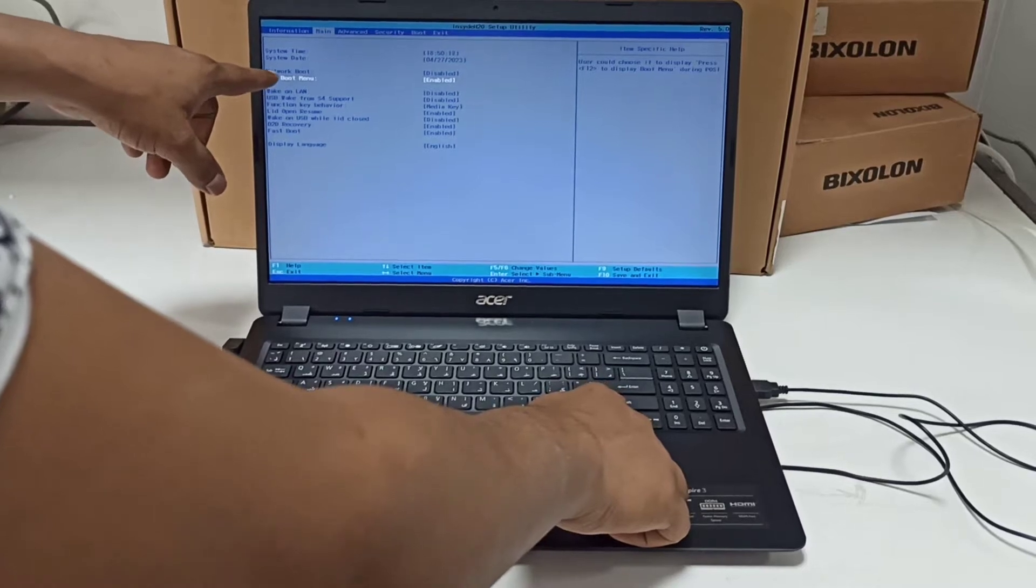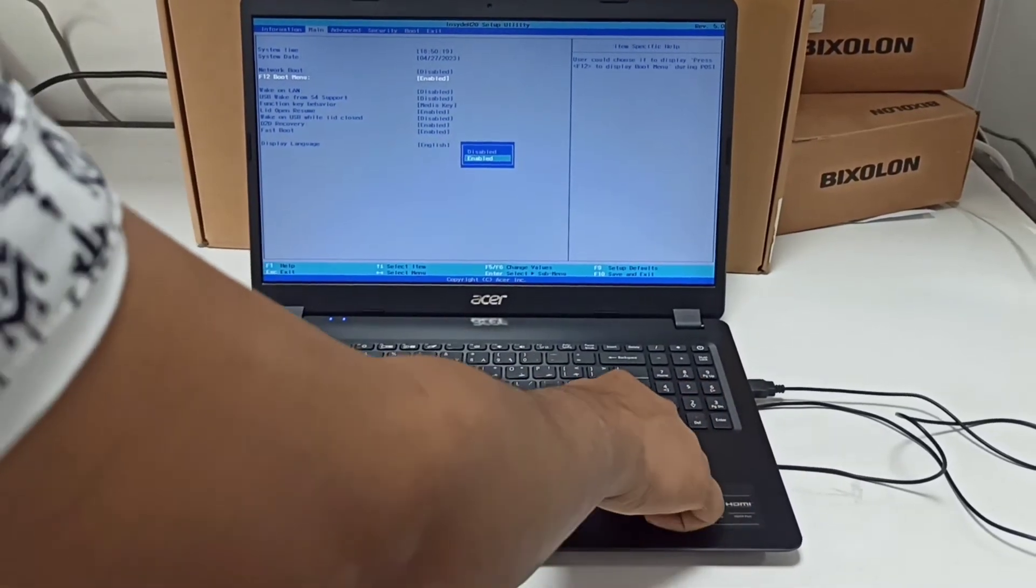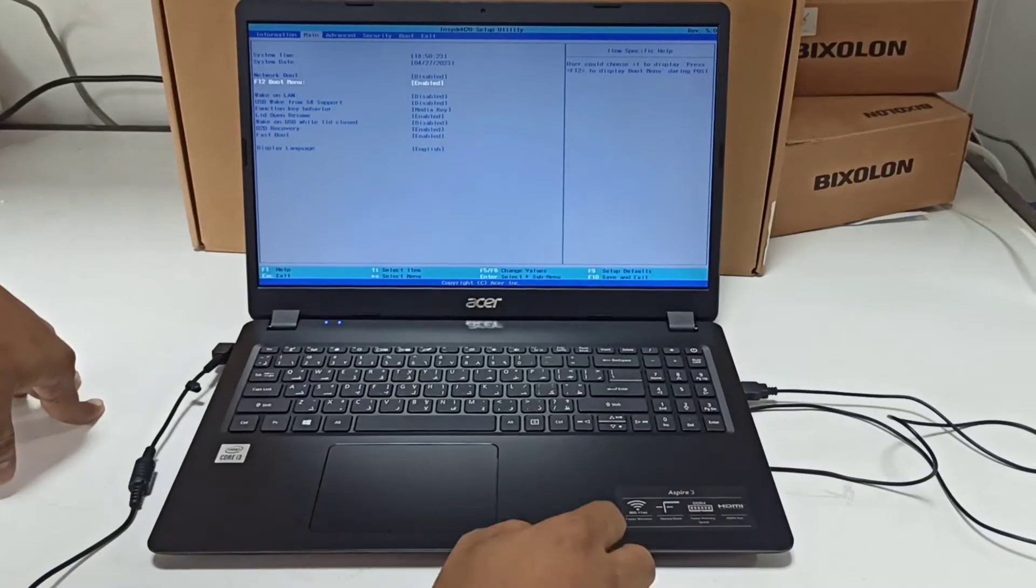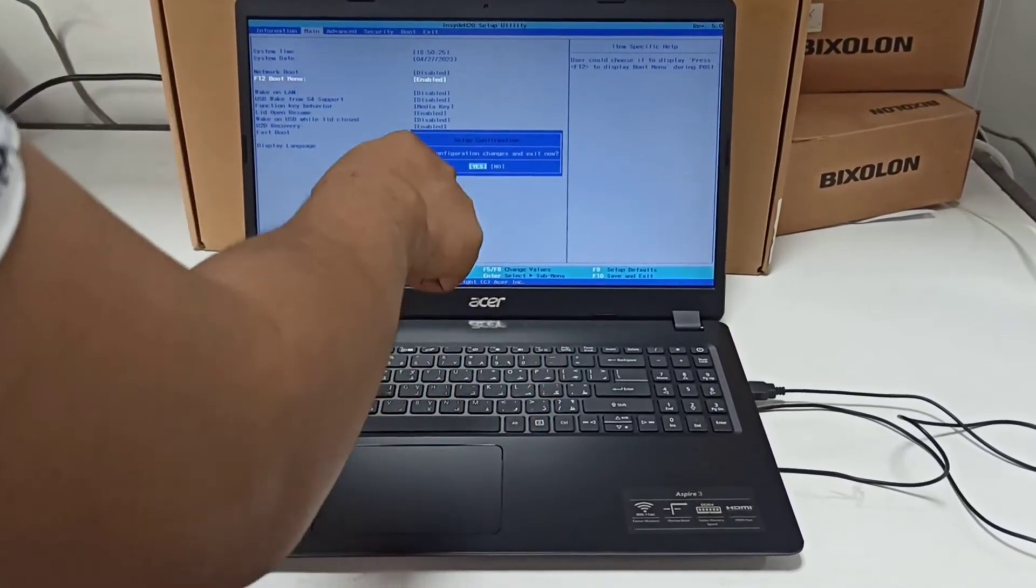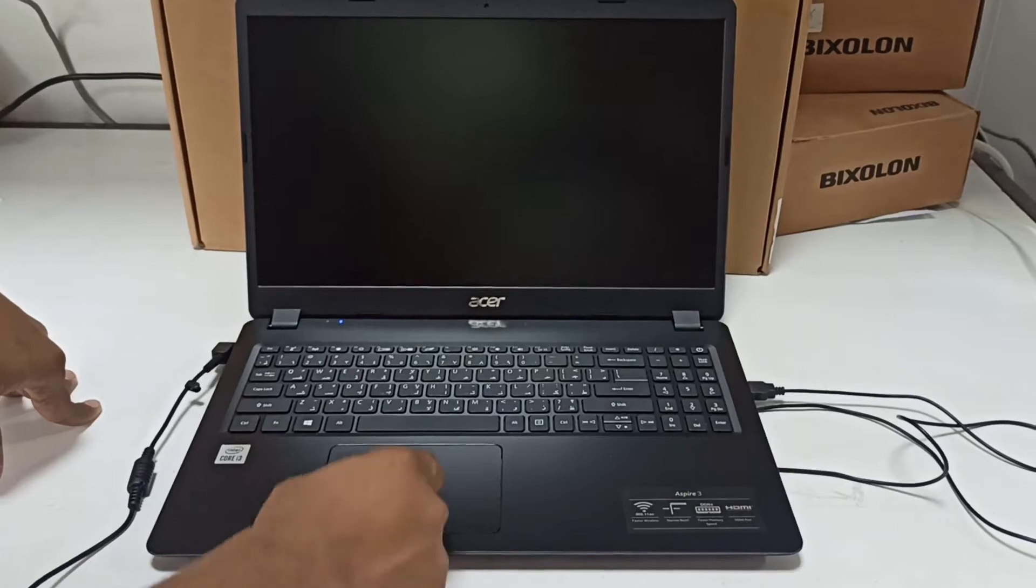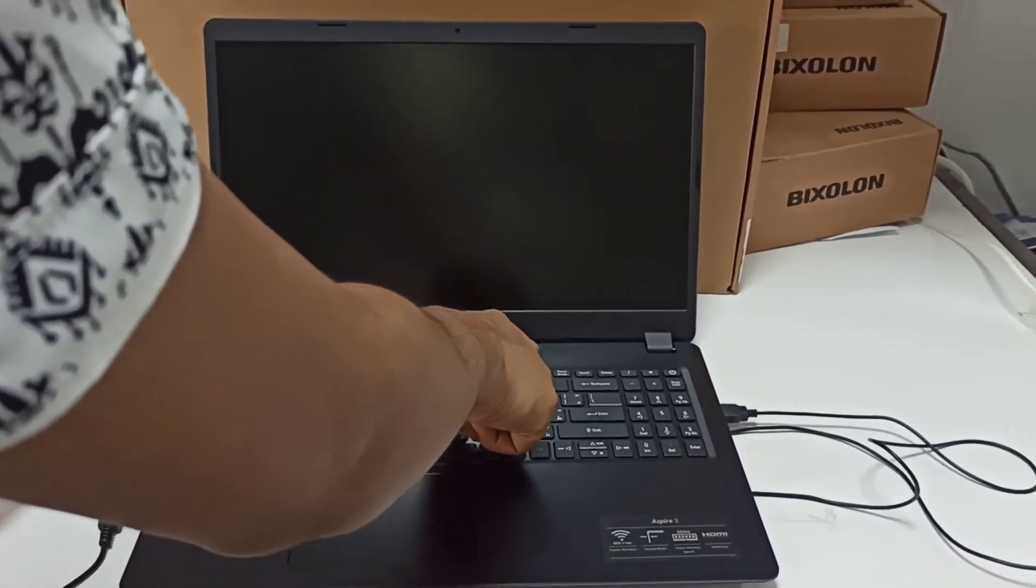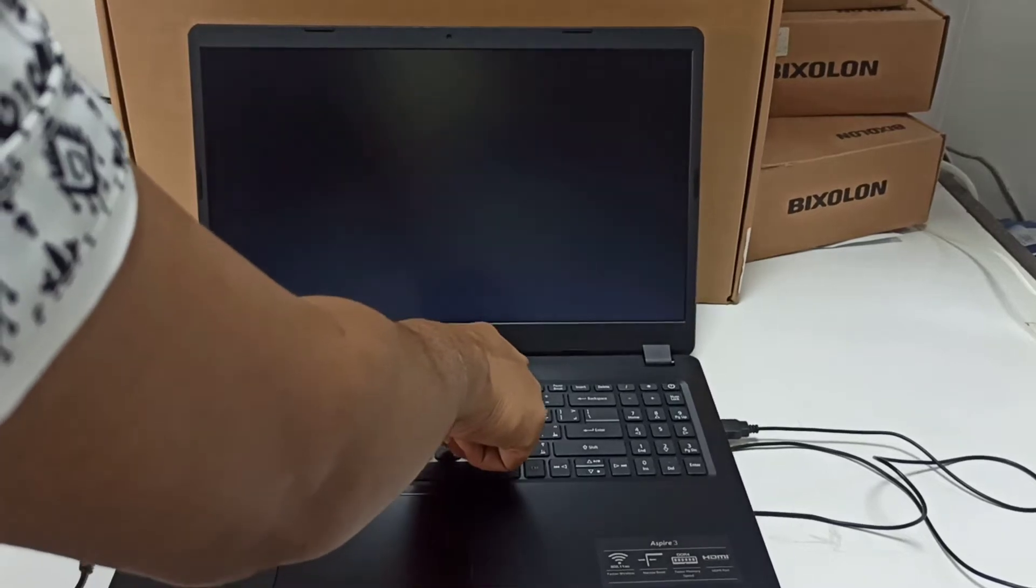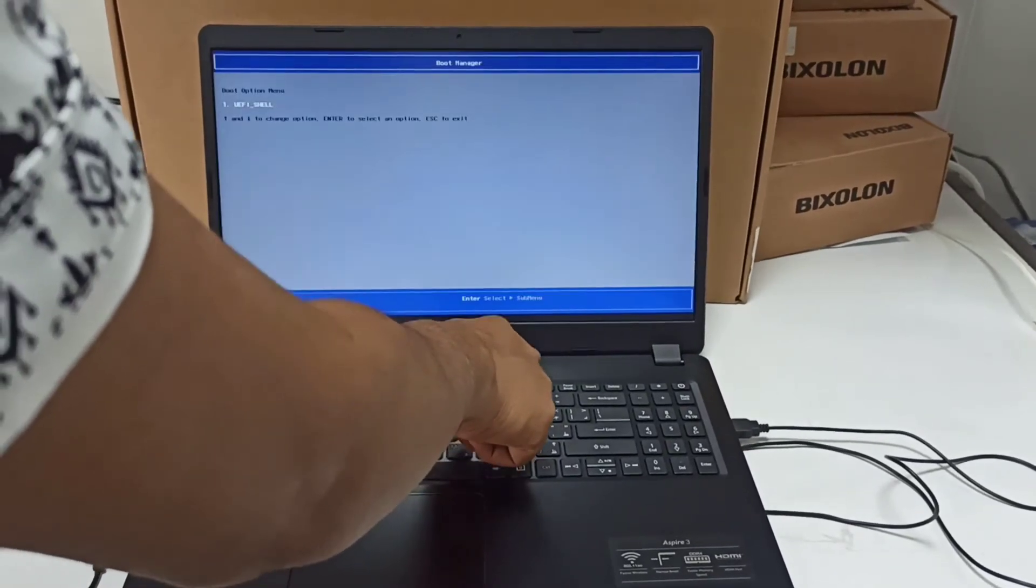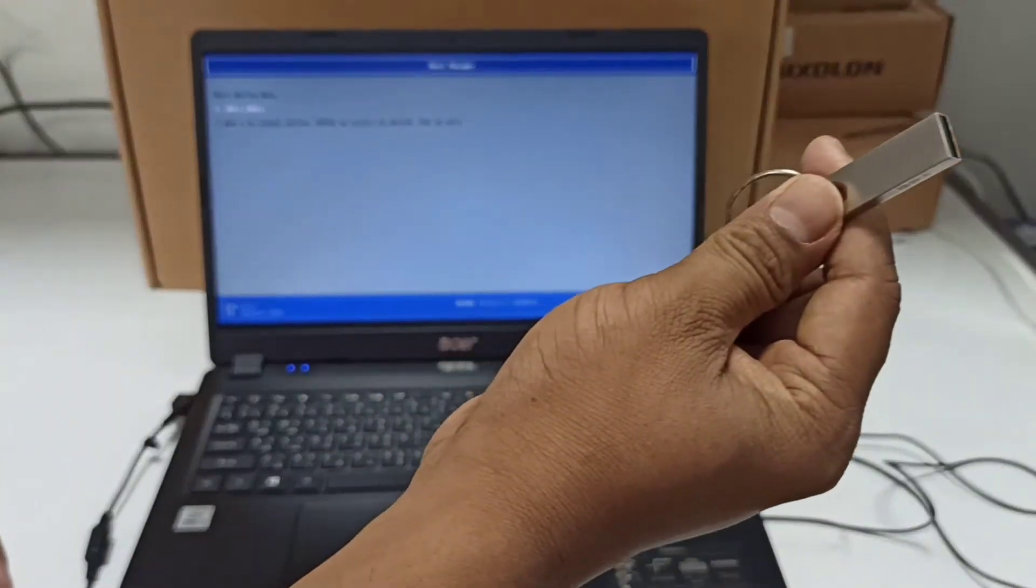If it's disabled, you need to enable it. After enabling it, press F10 to save. Then we need to press F12 to open the boot menu.